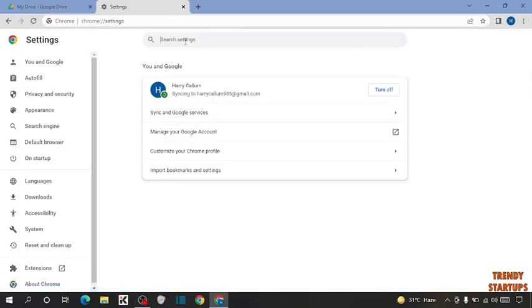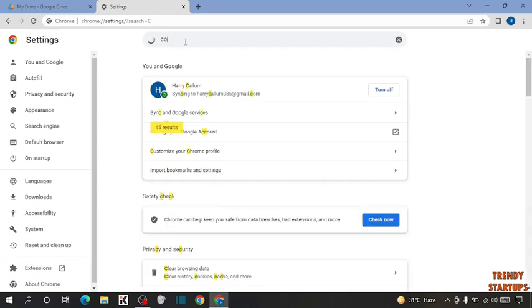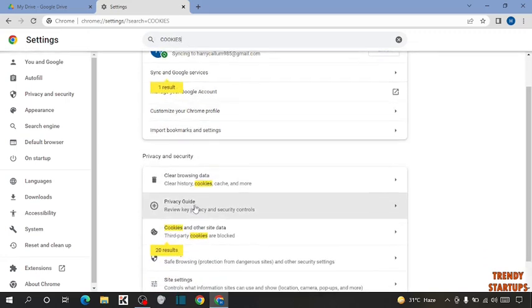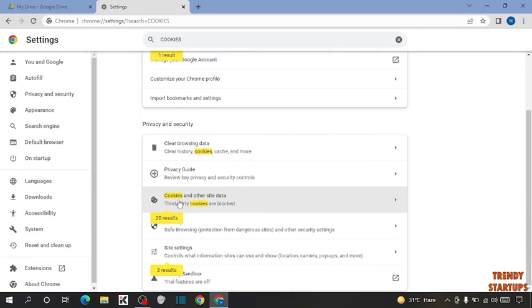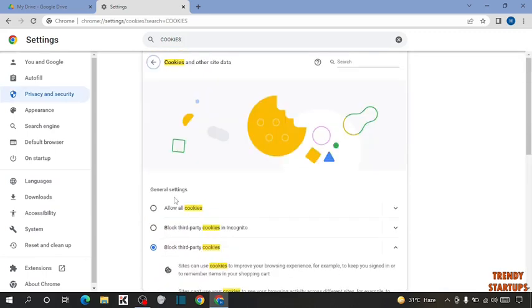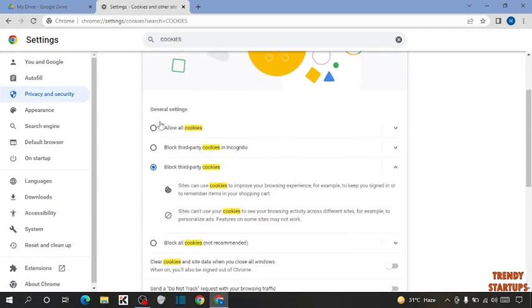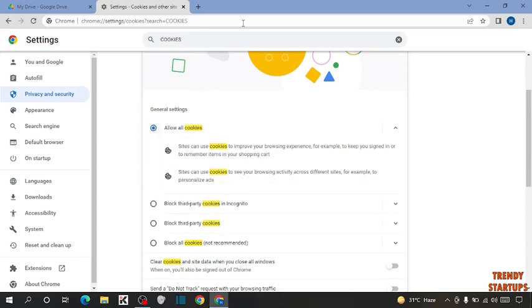In the search bar, you have to search for cookies. As you can see, cookies and other site data. Click on it. Now here you have to check this option: allow all cookies.